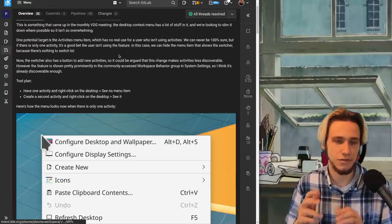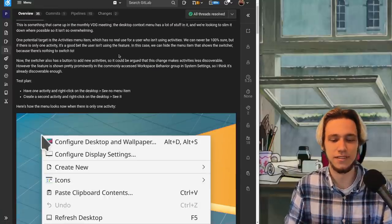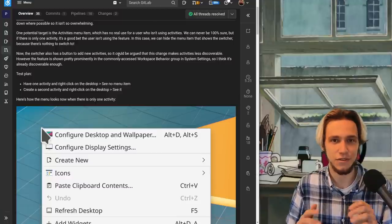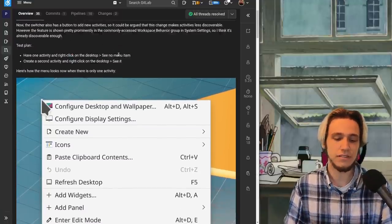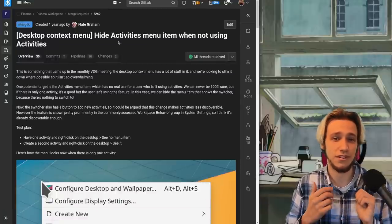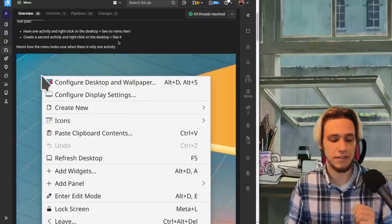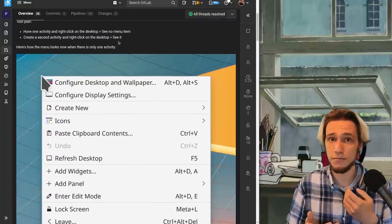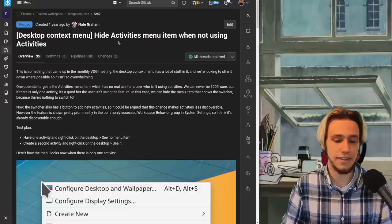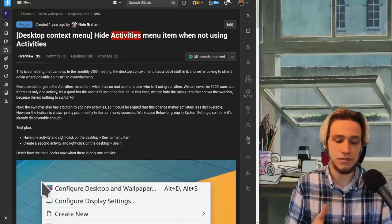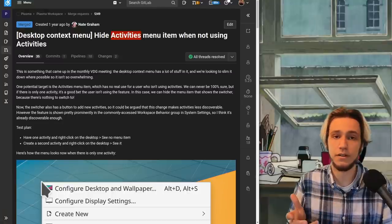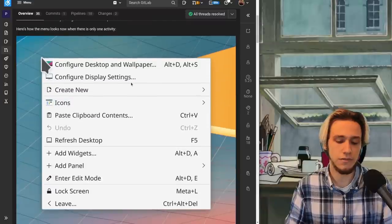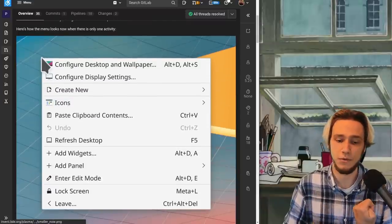Here I chose the simplest one, the simplest merge request so you can actually understand the code fully. In this one, if you right click on the desktop there's lots of actions and there's work on going to try to remove some of them maybe they're less useful. In this case the activities menu from the context menu will disappear if you're not actually using activities so the default menu will be a bit smaller by default.